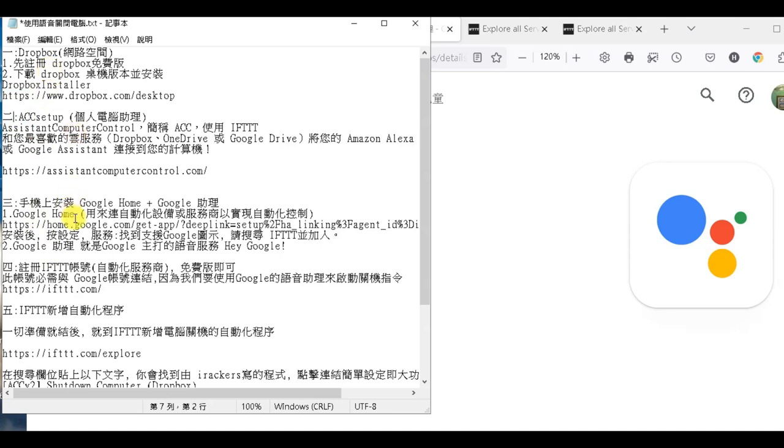那我們已經安裝了Dropbox網路空間，還有ACC個人電腦助理，然後你在手機又裝了Google Home跟Google的助理，那這樣子呢，我們基本上所有程式都快裝完了，我們還差最後一步。